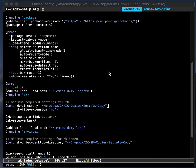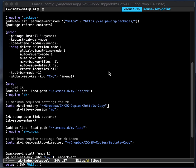This is a follow-up to the last demonstration of the zk package. And what we're going to look at is another companion package called zk-index.